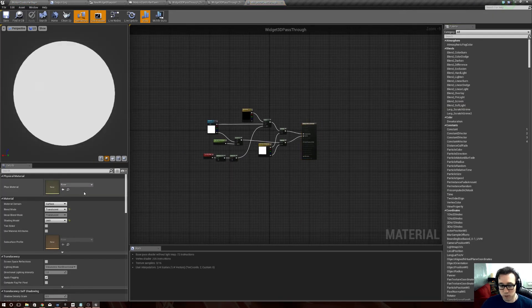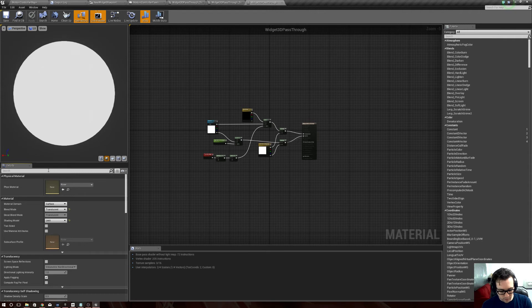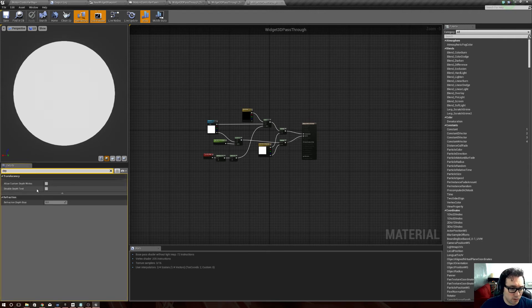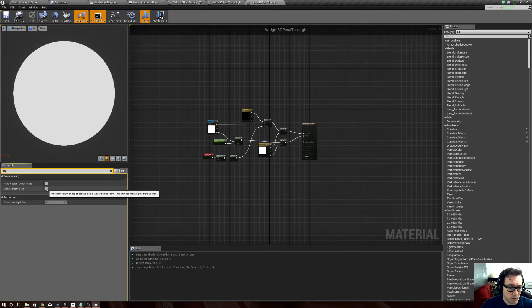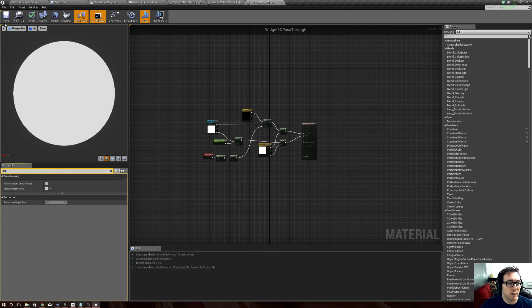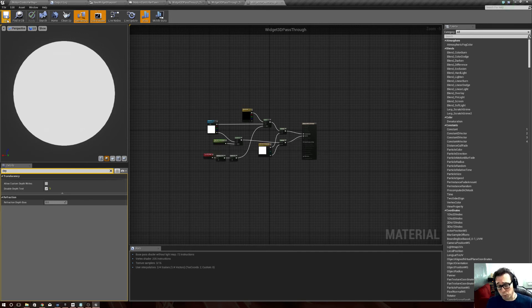And then what we want to do is under the Details for the whole material, we want to search for depth. And then where it says Disable Depth Test, check that and then hit save. And know that this is going to change it across the board, so any project you have, it changes this material, so know that, fair warning.